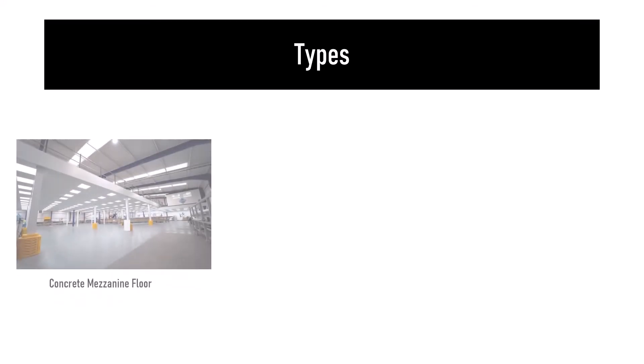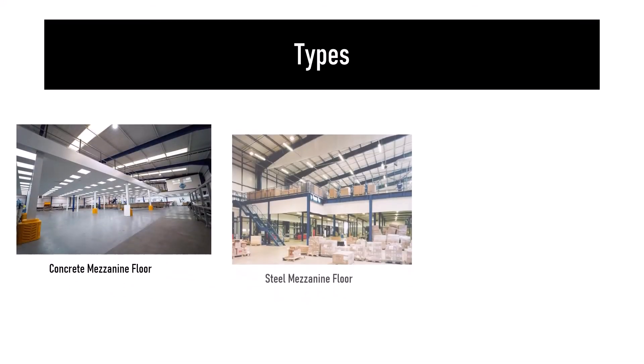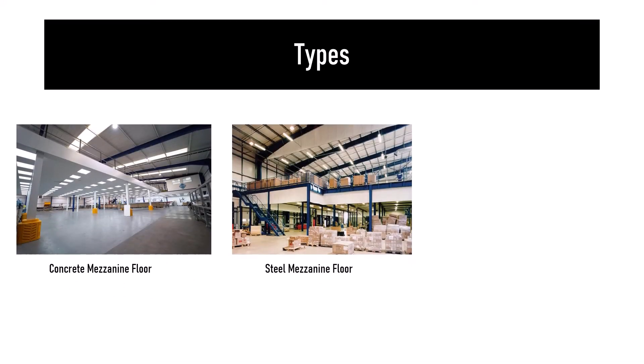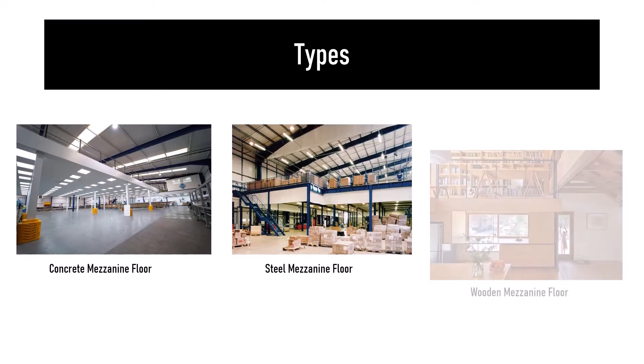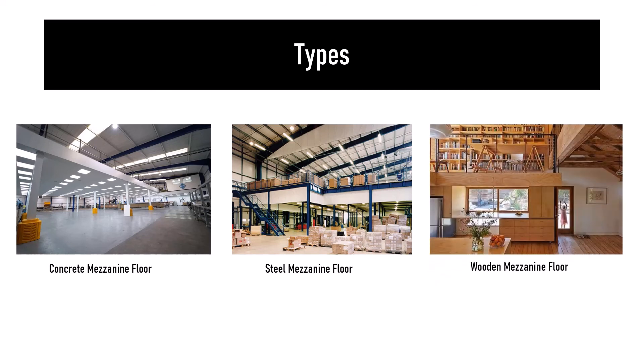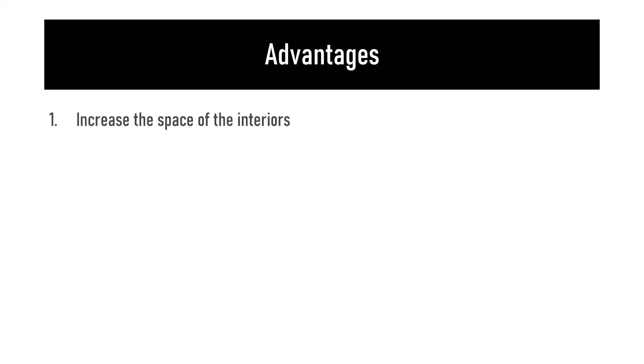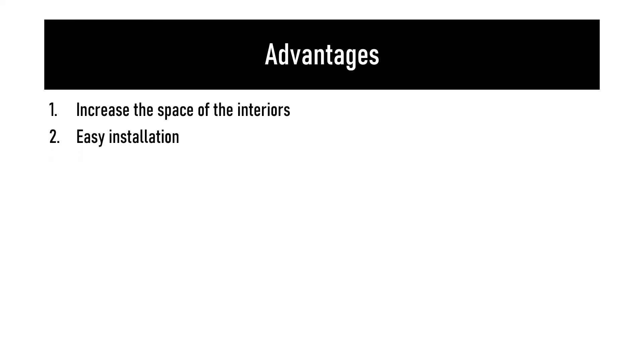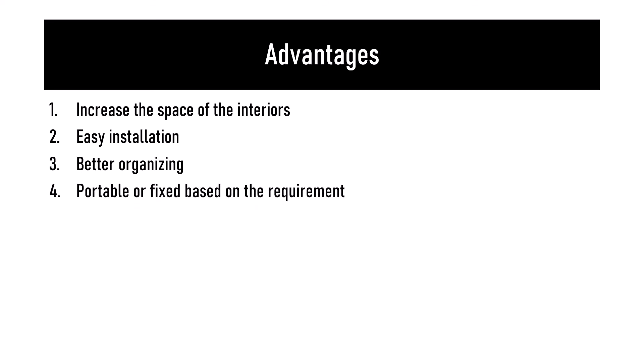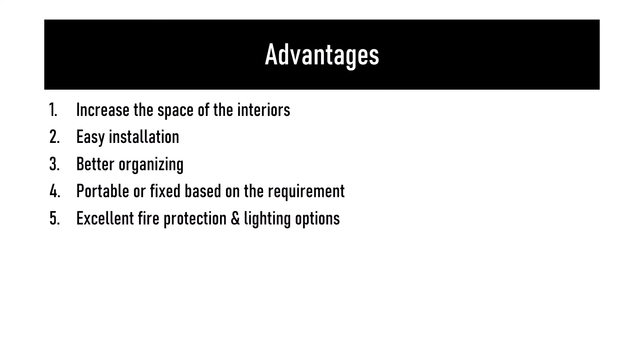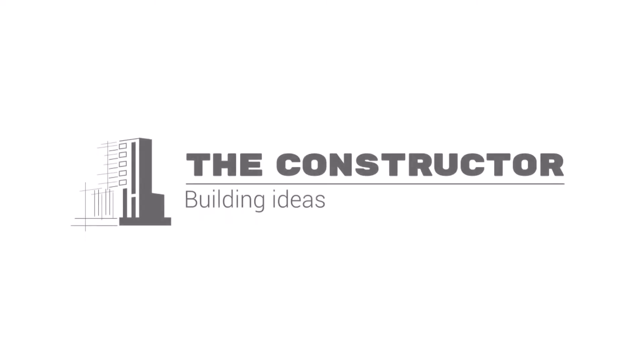Advantages of mezzanine floors: they increase the space of the interiors, can be installed easily causing minimum disruption to business, improve business output and performance through better organizing, can be made portable or fixed based on requirement, and provide excellent fire protection and lighting options.